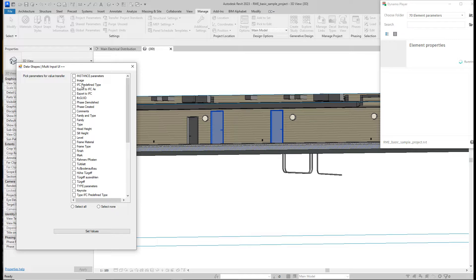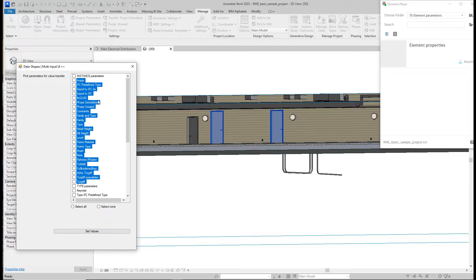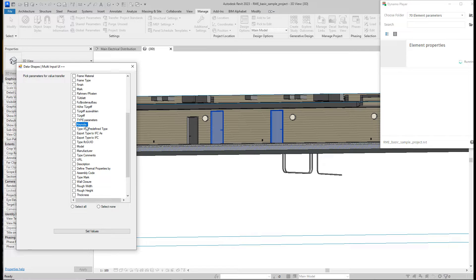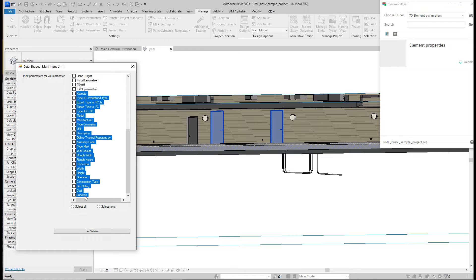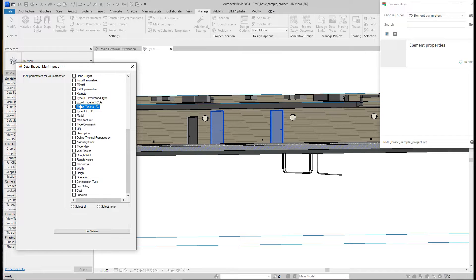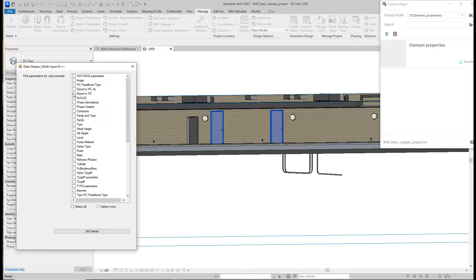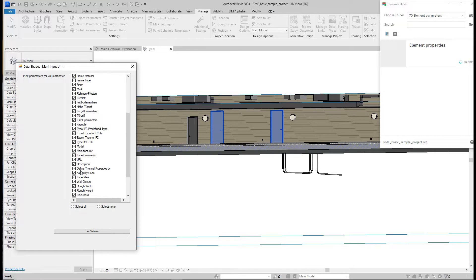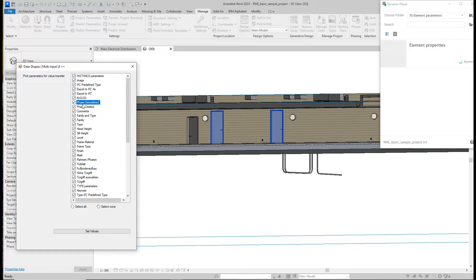You can see that first we have instance parameters — all of those are instance parameters. Then you have type parameters. You can select any combination: one or two instance, one or two type, or you can select all parameters by clicking 'Select All', which will essentially change the entire door.